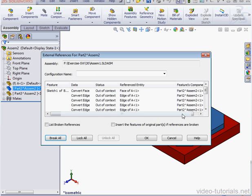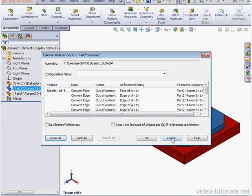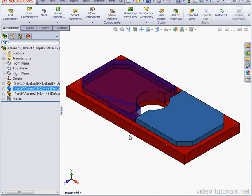Let's cancel out of the Warning window, and cancel out of the External References window. Let's close the assembly.